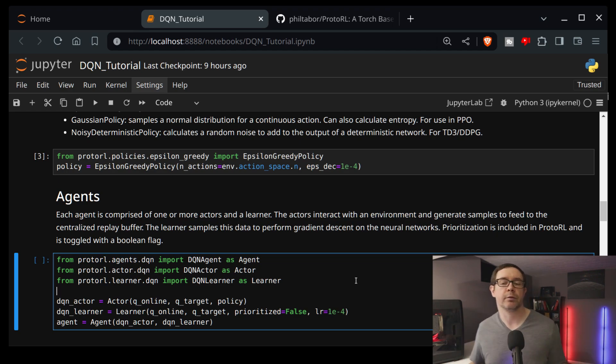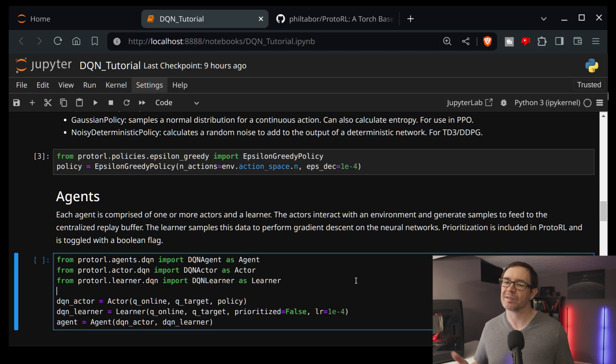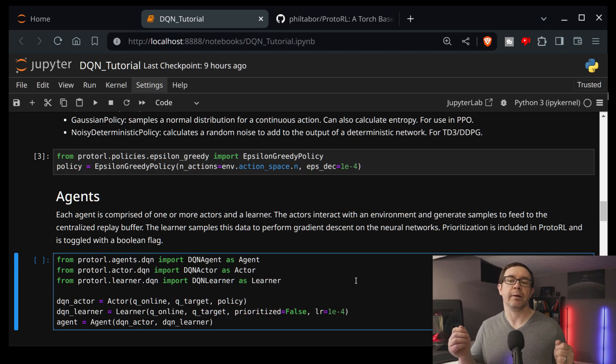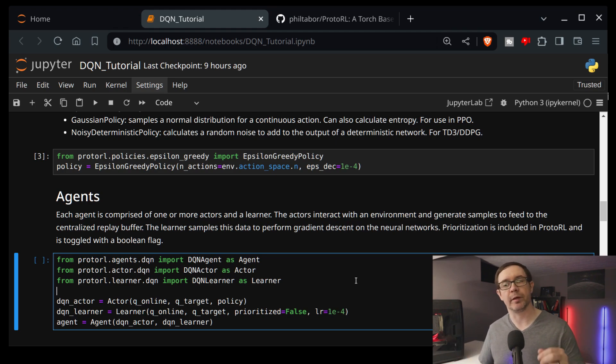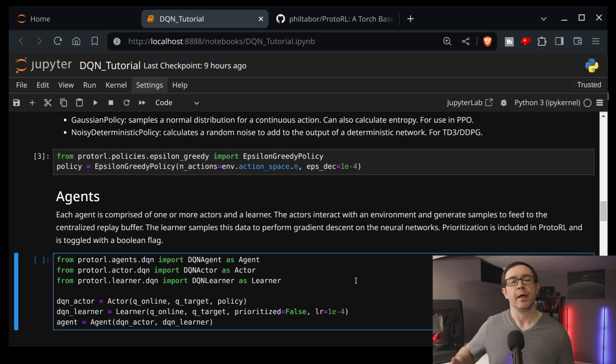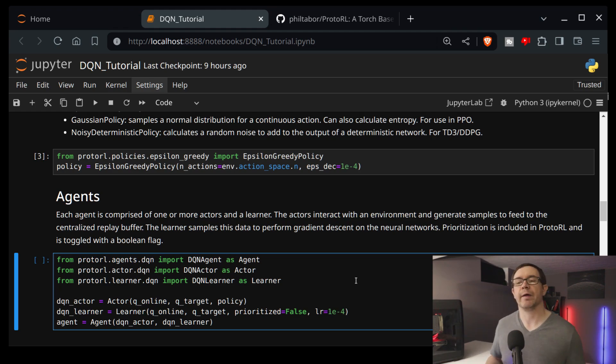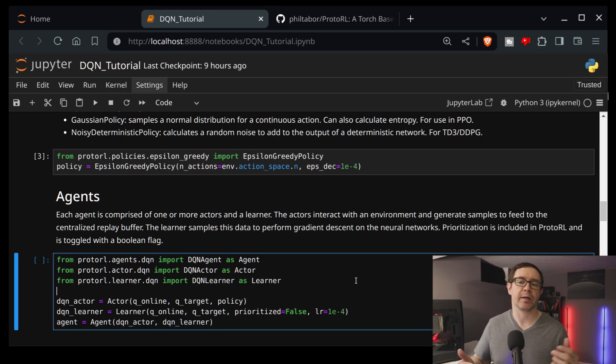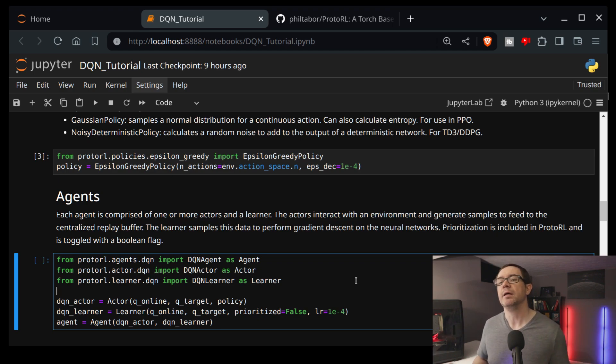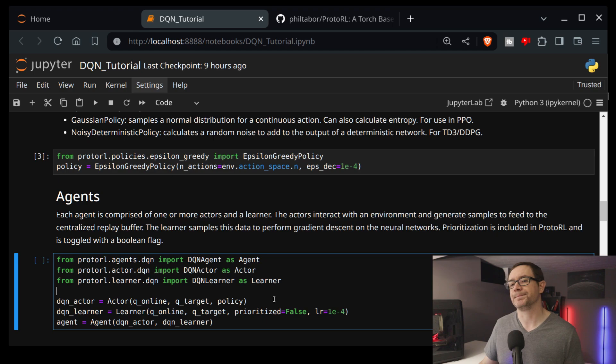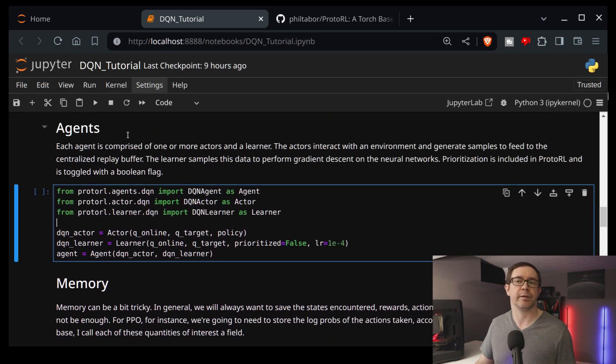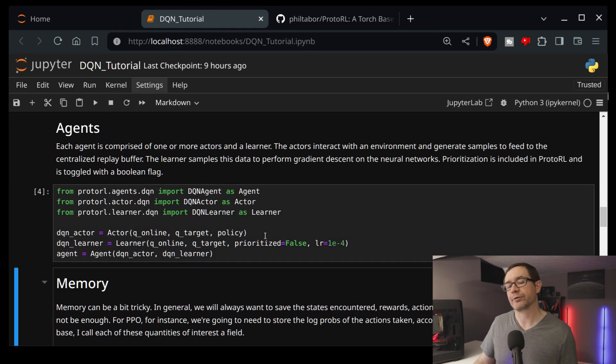Now, each actor in principle lives in its own thread interacting with its own environment. I have to finish, I have to flesh out the implementation of this. This is just a version 0.1, but that's kind of the idea behind it. Now, each actor generates data, feeds it to a centralized replay buffer, and the learner samples that data, uses that data to calculate loss functions and update its deep neural networks. Then every time step, the actor in each thread downloads the most recent weights from the learner network. So that way, and that is a hyperparameter you can play with, you can have the actor update every 10 steps, whatever number of steps you want. But nonetheless, this is how we can facilitate the rapid solution to the sample complexity problem.